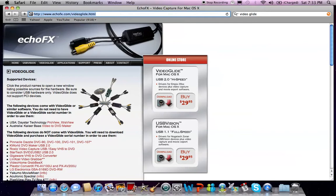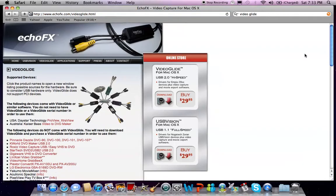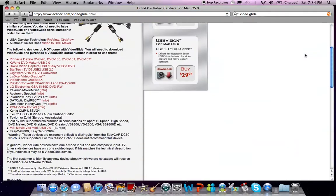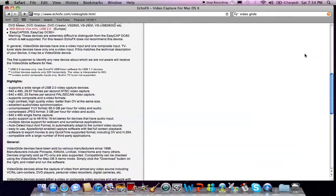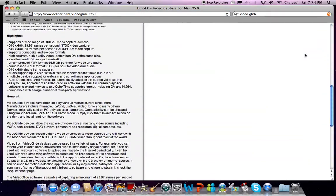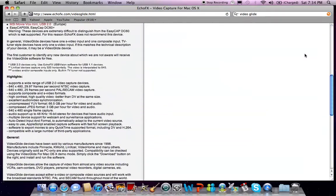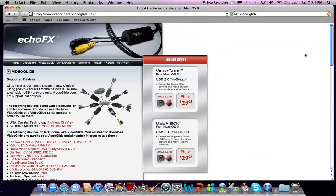So the link will be in the description, but this is EchoFX's homepage. And now what you're going to want to do is head over to this page and you can look at it if you want. It highlights its stuff, general points, but let's get down to the fact of it. You're going to want to go over to the online store and click download.